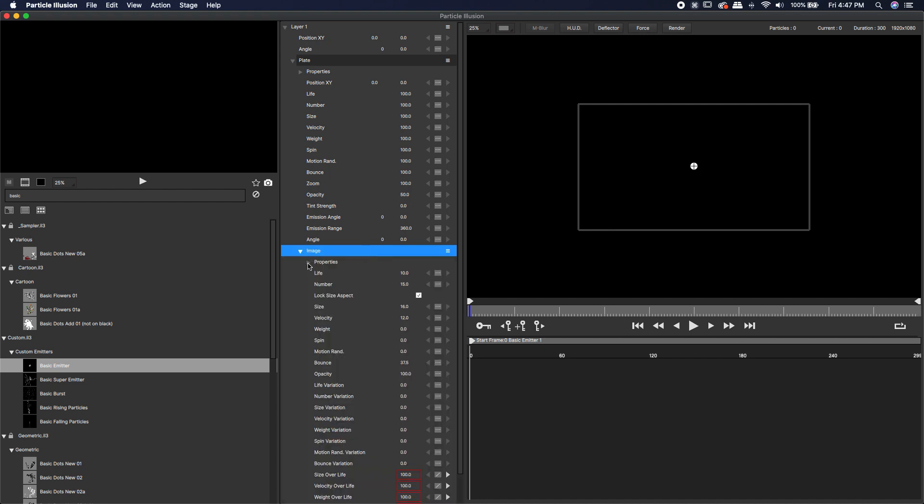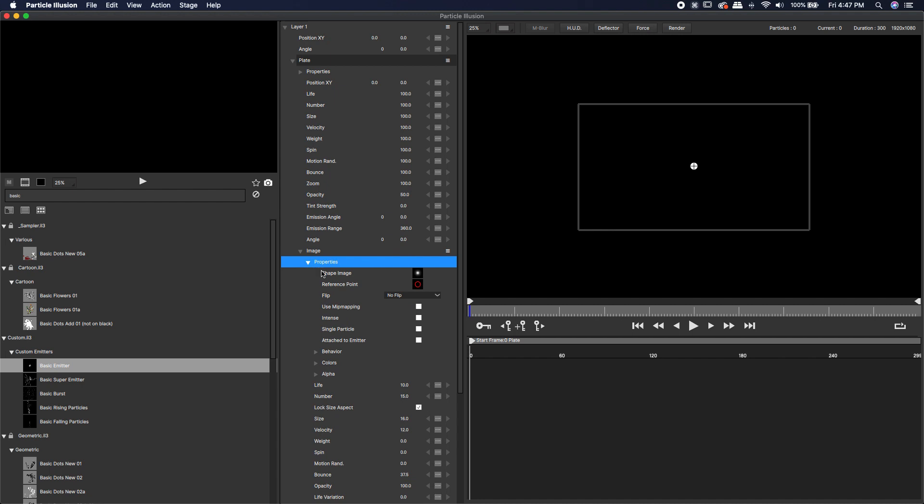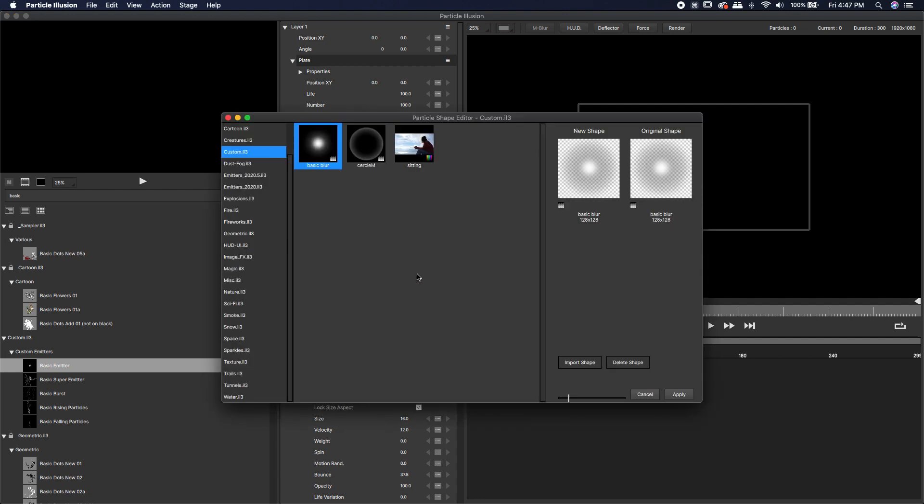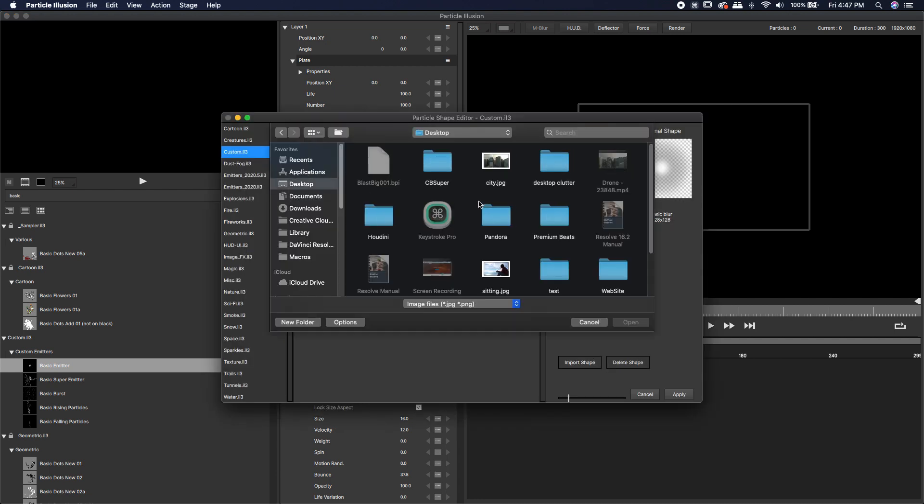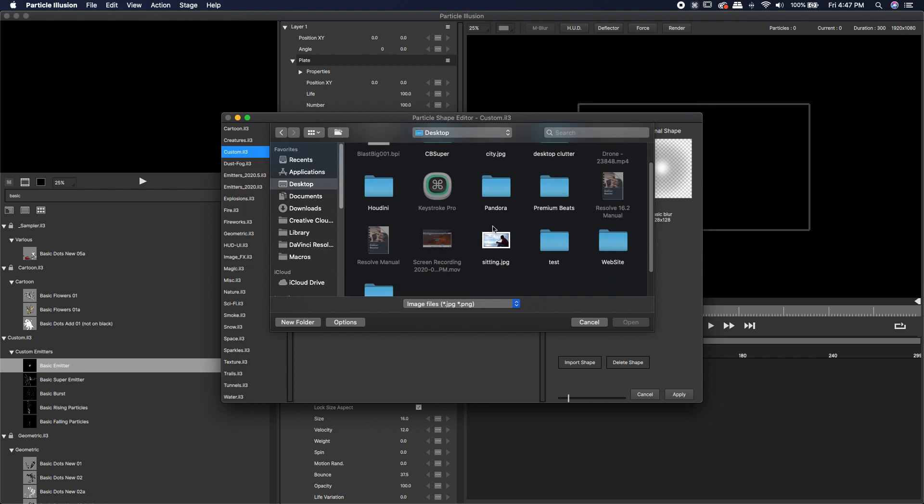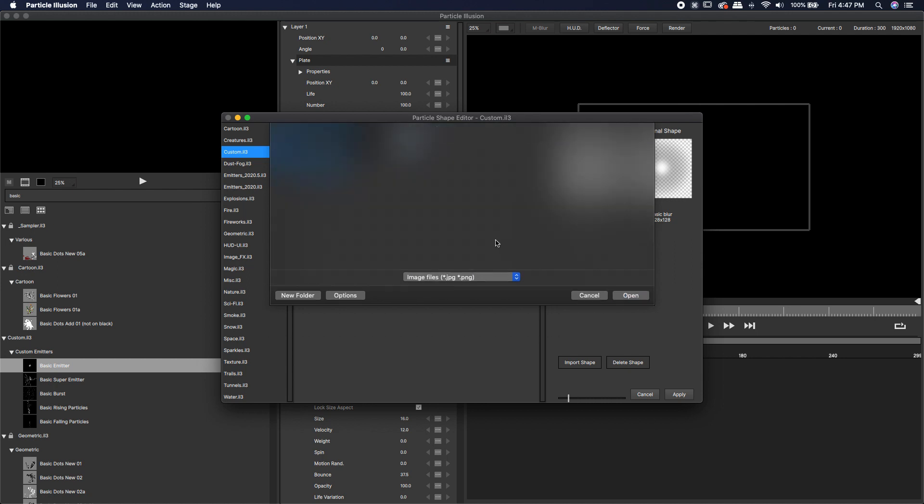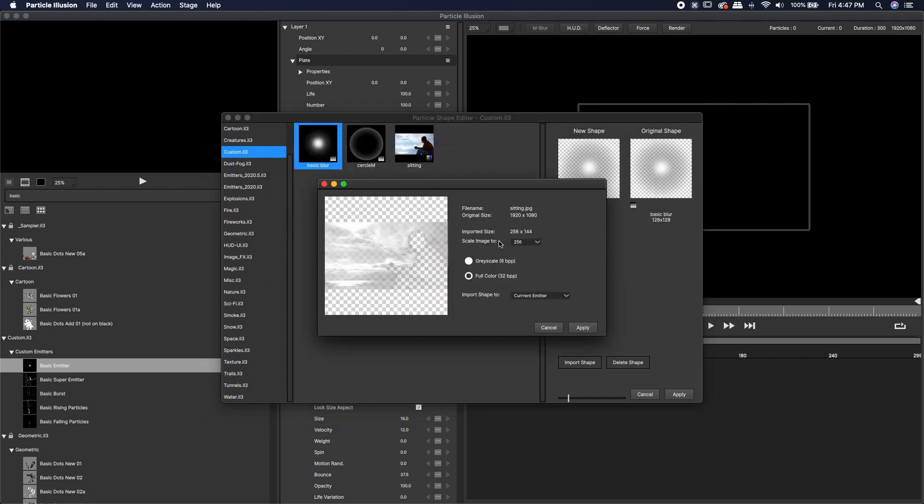Just below that image, I'm going to twirl down where it says properties. I'm going to come over to shape image. Over to the right, there's that little black square with a sprite inside of it. I want to change that sprite. Just left click on that and come over to import shape. Come to your desktop, wherever your image is. Mine is sitting. I'm going to double click on that.